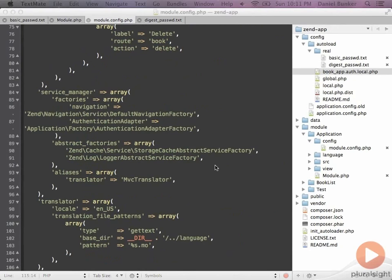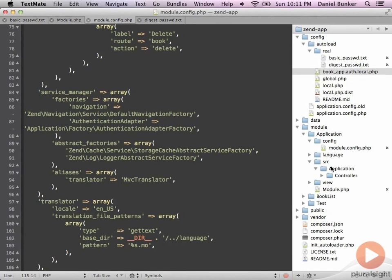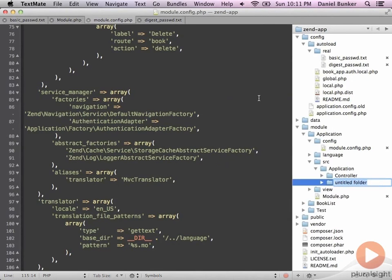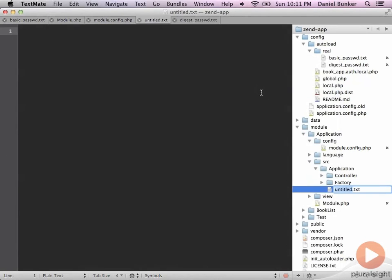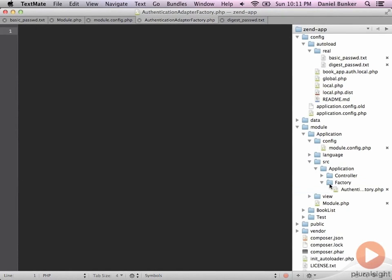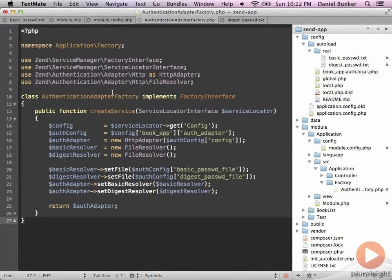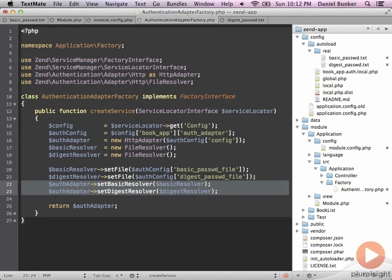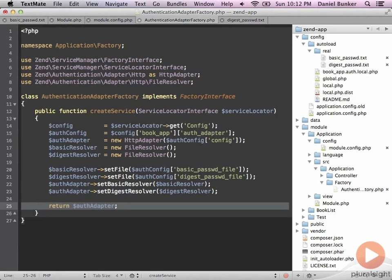Next we need to create a custom authentication adapter factory that configures our basic auth. We'll do that in the application module under the source application area by creating a new folder called 'factory' and a new class called AuthenticationAdapterFactory. This factory tells the service manager how to create our authentication adapter — the key part is where we set up the basic and digest password files, use them for our basic resolver and digest resolver, and ultimately return our authentication adapter.